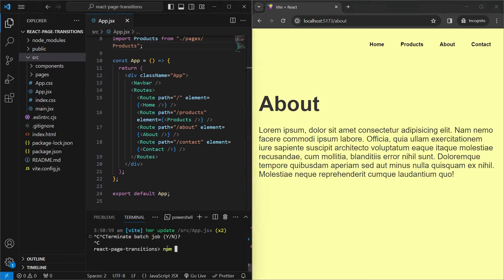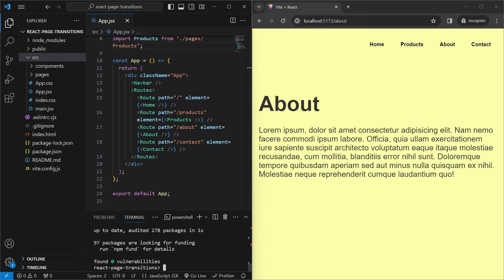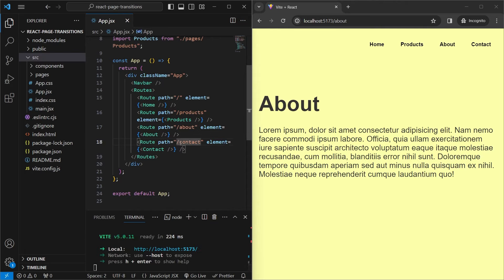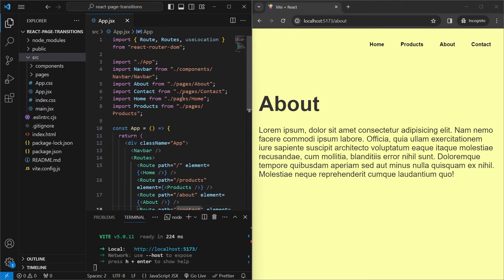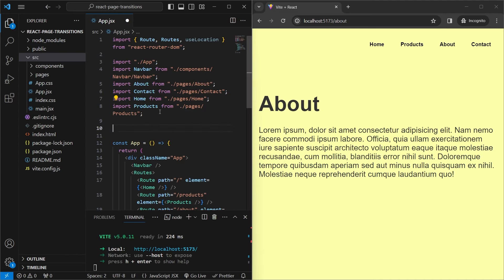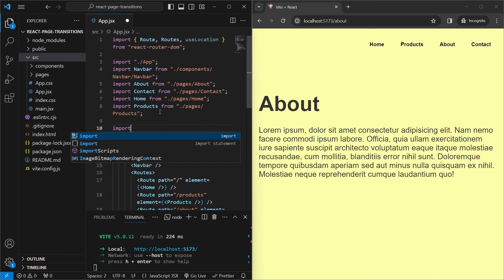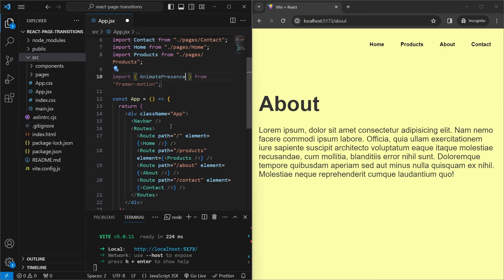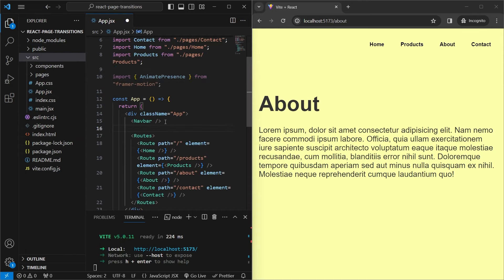We'll go into the terminal, stop the server, and run npm install framer-motion. Once that's done we run npm run dev. To ensure animations work throughout our entire project, we go inside app.jsx and at the top import AnimatePresence from framer-motion.